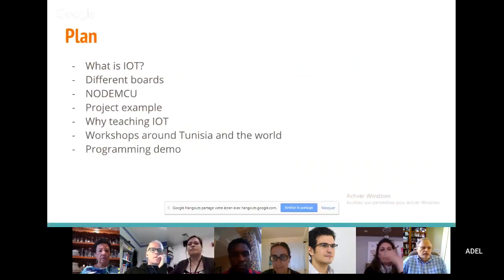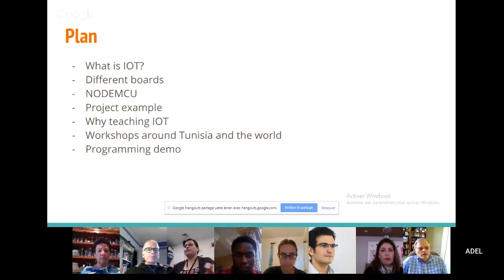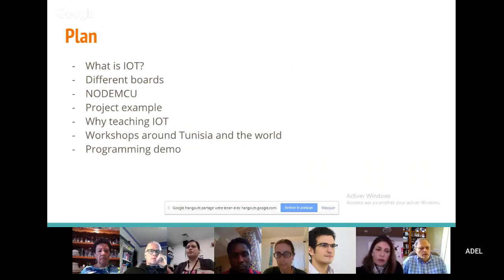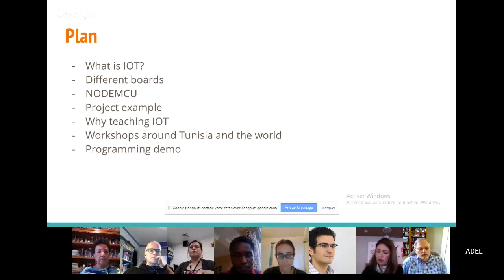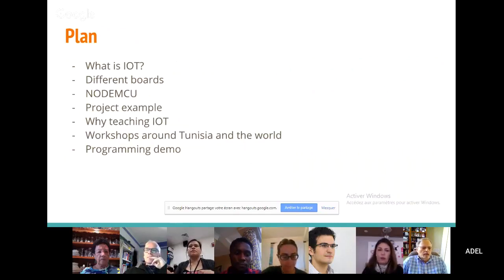So this is our plan. The first thing, we will define what is IoT. We will see some different boards to work with IoT. We will focus on the NodeMCU or the ESP8266. We will see some project examples. And an important slide — why should we teach IoT. I will also show you some workshops around Tunisia and the work that I made. And in the end, we will make a programming demo.